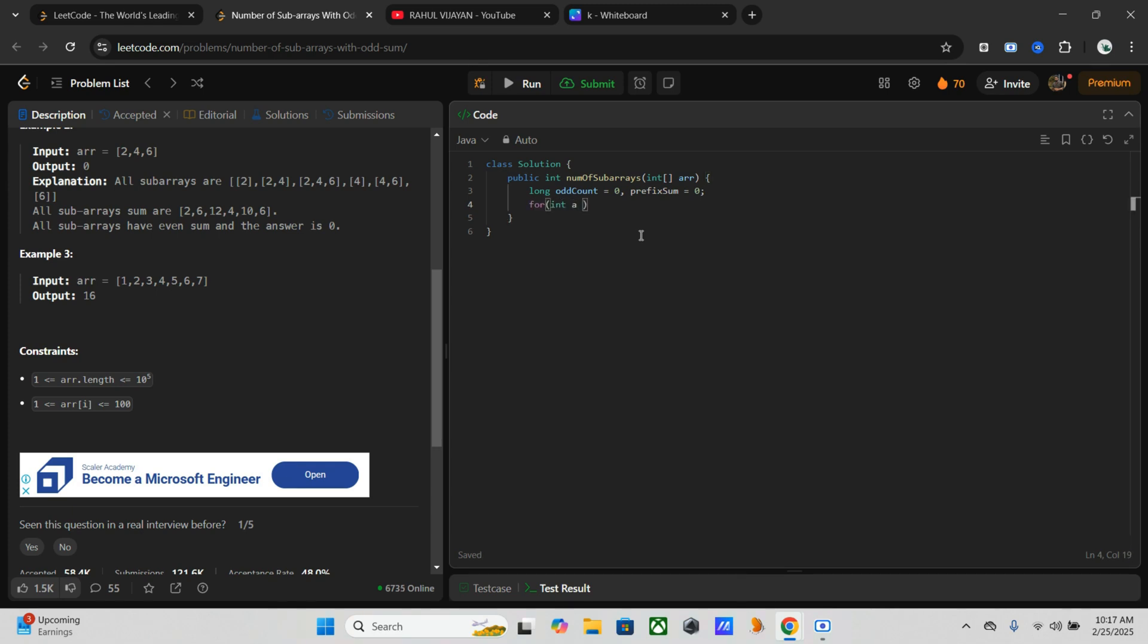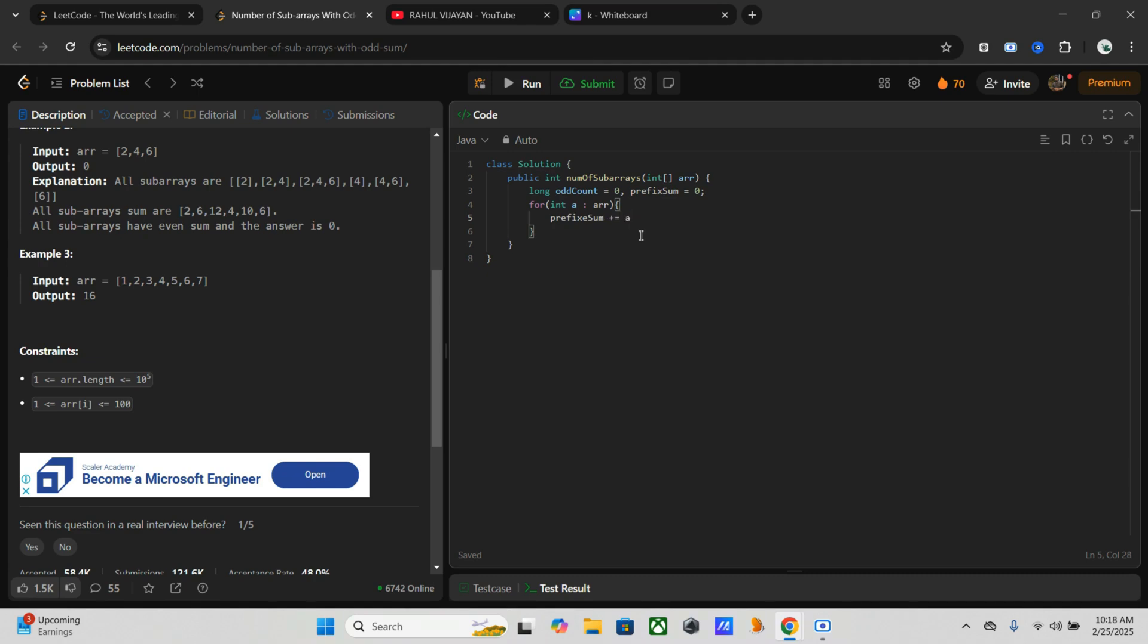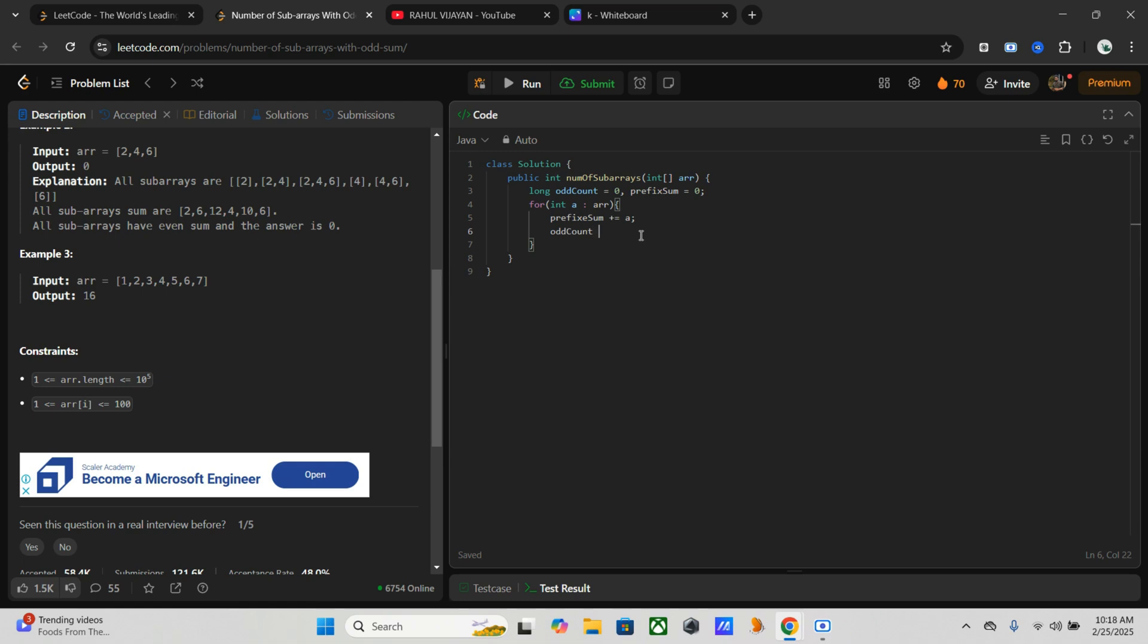Here we have to keep updating the prefix sum as we traverse, so prefixSum plus equals a. And if prefix sum is odd, we have to increase the count, so oddCount increments when the prefix sum is odd.